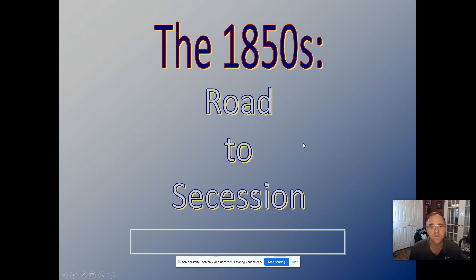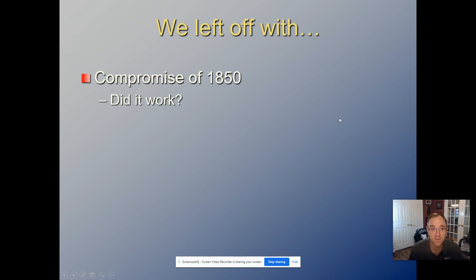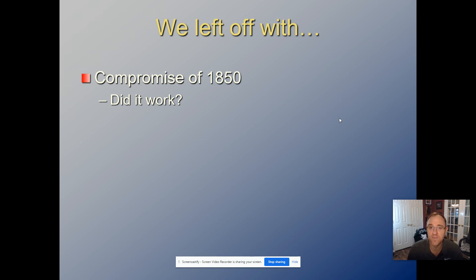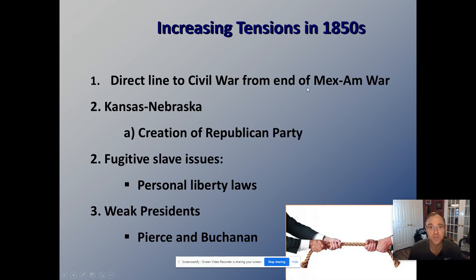We'll get into the Civil War by Wednesday because it's a quick road to secession from the end of the Compromise of 1850. The big thing to understand is that this didn't work — we're putting a band-aid on a gushing wound. Another one of Henry Clay's compromises unfortunately is not going to fix the growing chasm between the North and the South. Looking at the 1850s, you should be able to draw a direct line to the Civil War from the end of the Mexican-American War.